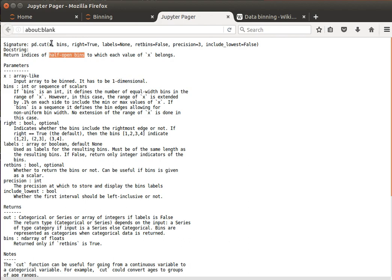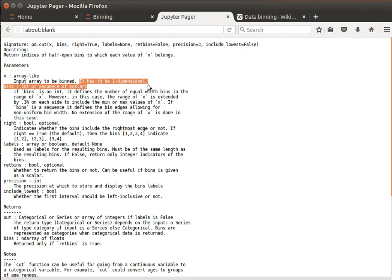And x is an array-like or a series - one dimensional, basically one. It has to be one-dimensional vector or series.